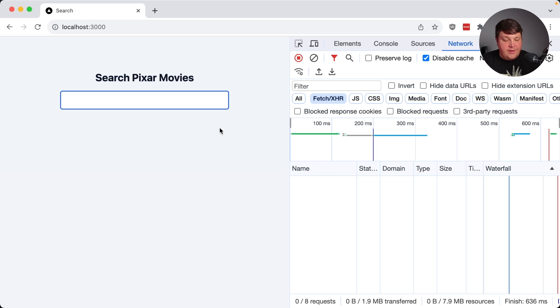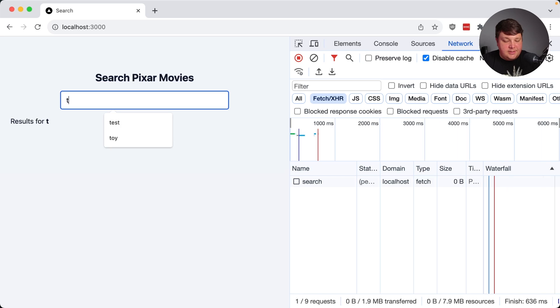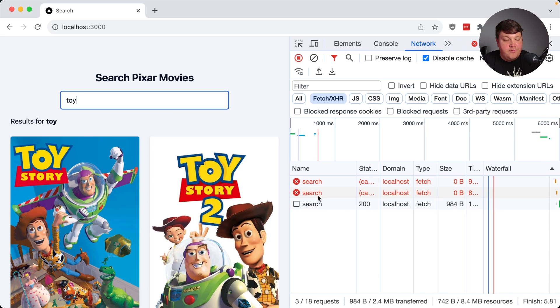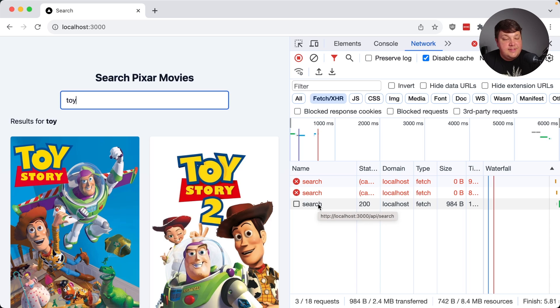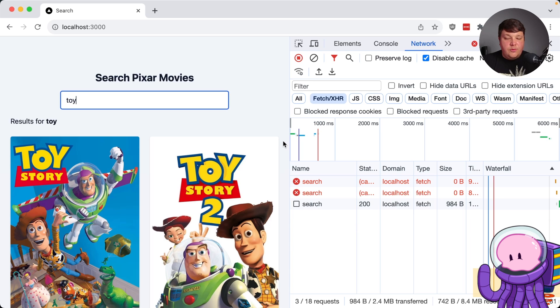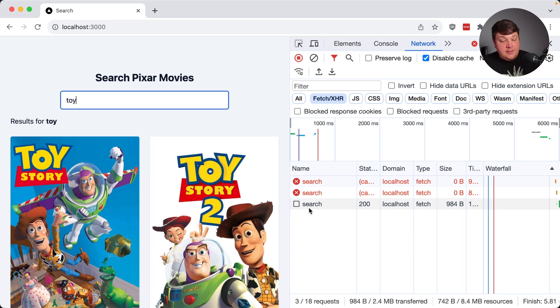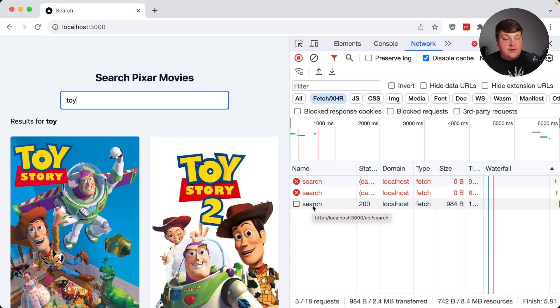So now we can start to see what happens when I type in toy, where I have these two aborted requests that happen before my final request from that Y, which includes that full word of toy. So what this means, it's no longer possible for one of those first two requests to come back after my final search request and give me invalid results for my final query.